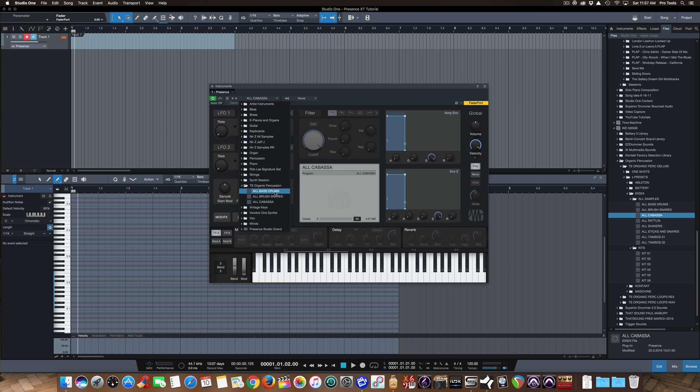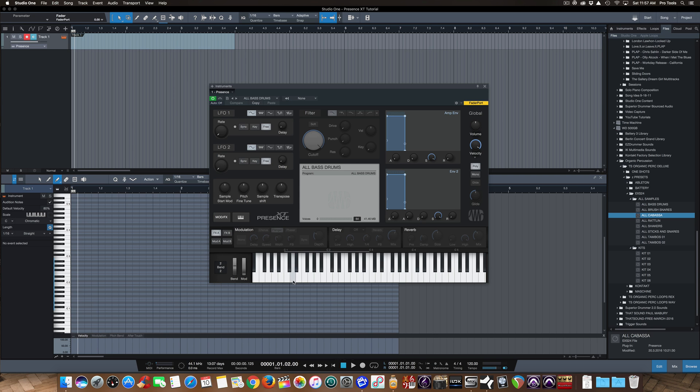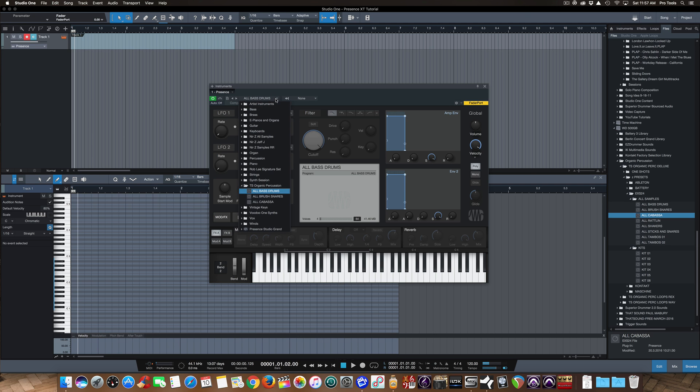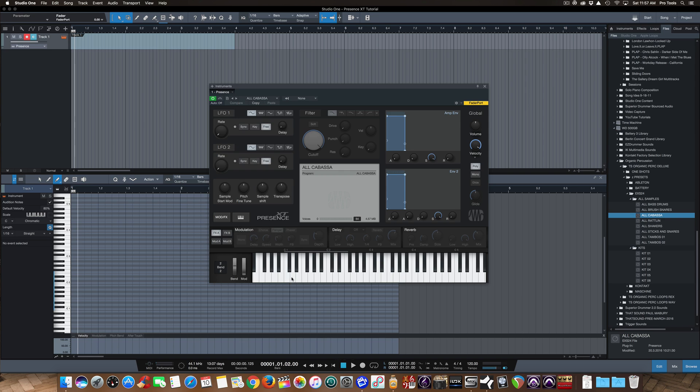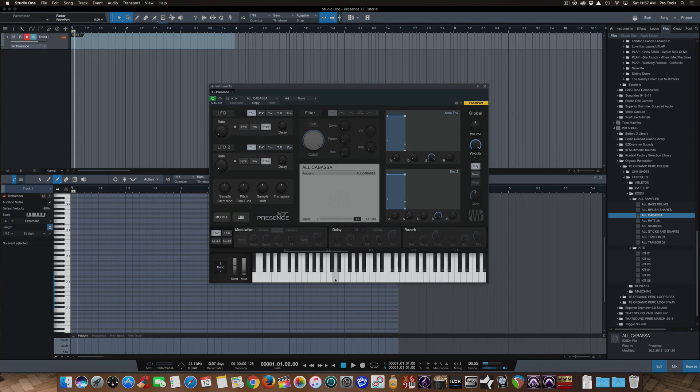So you'll see now, if I go to All Bass Drum, hit a few samples here, and then I go back to Alkabasa, I no longer get an error message. Preset comes up automatically, works great.